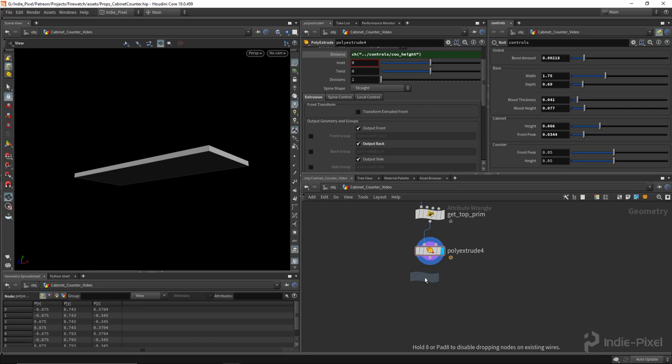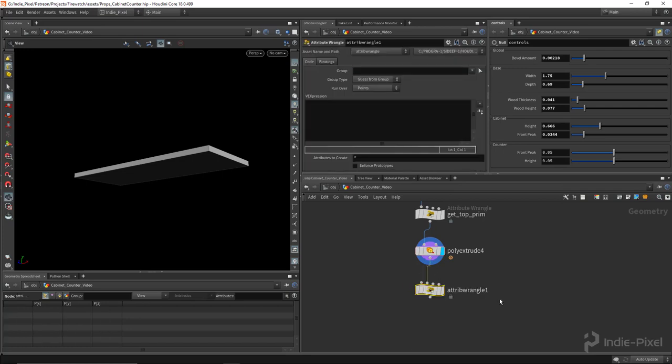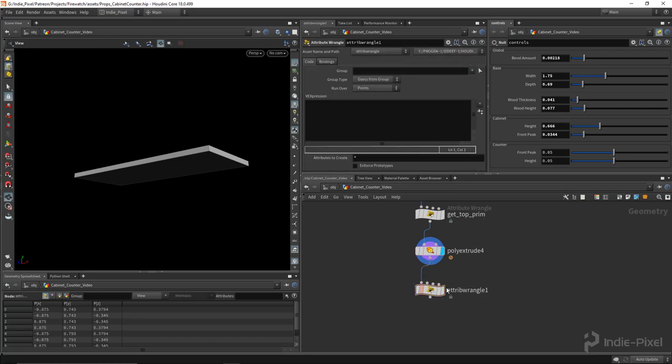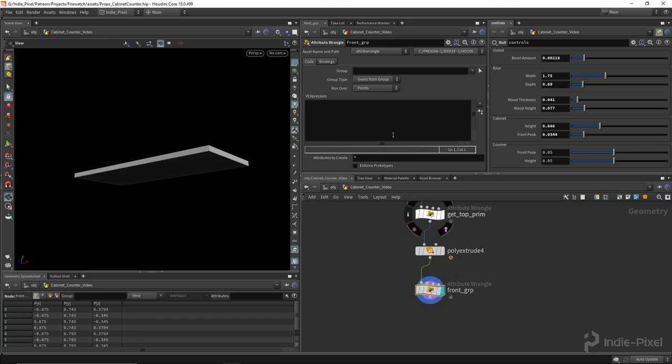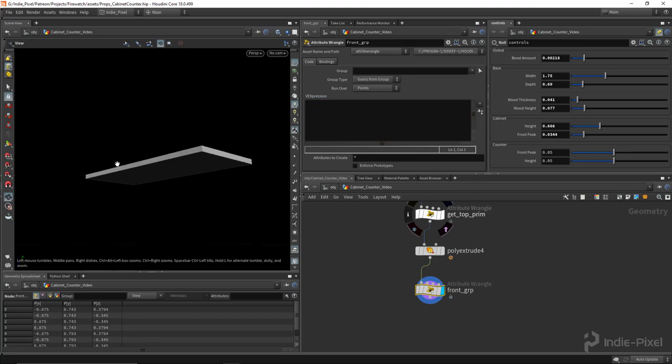So now what we need to do is let's actually create a group using a wrangle node. So we'll call this the front group, so front group. So rather than using group nodes I'm just doing this all with VEX now. So all we need to do really is compare the normal, right?